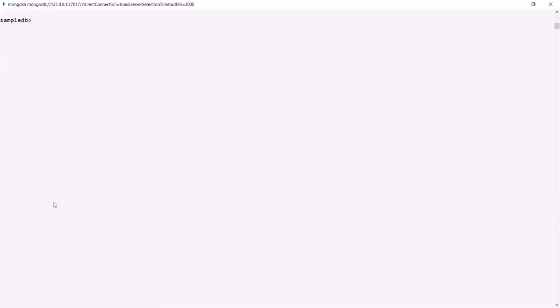To update documents in a collection, we have two methods: updateOne and updateMany. The updateOne method updates a single document which matches the given filter — if multiple documents match, it only updates the first. The updateMany method updates all documents which match the given filter. And if the field you are trying to update does not exist in the document, that field will be newly added and assigned with the specified value. This is all from this lecture — thank you for listening and have a great day.